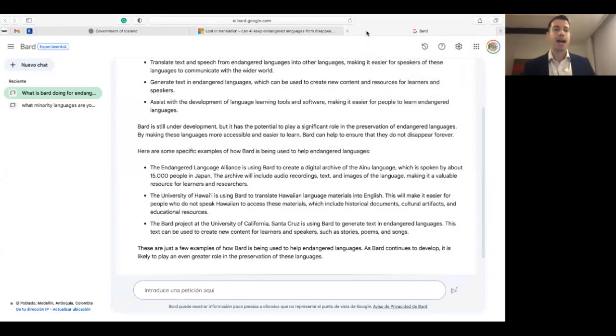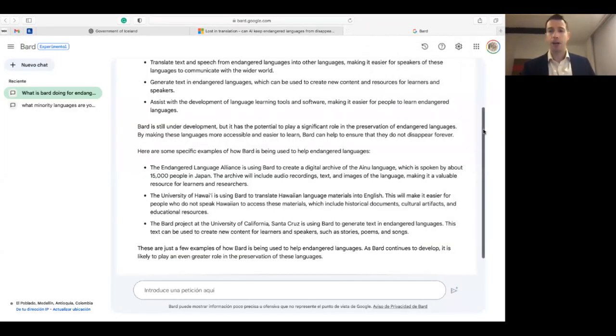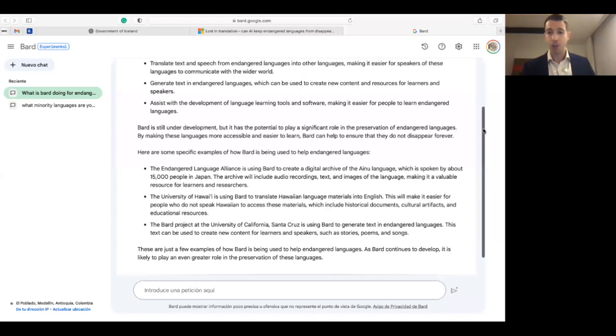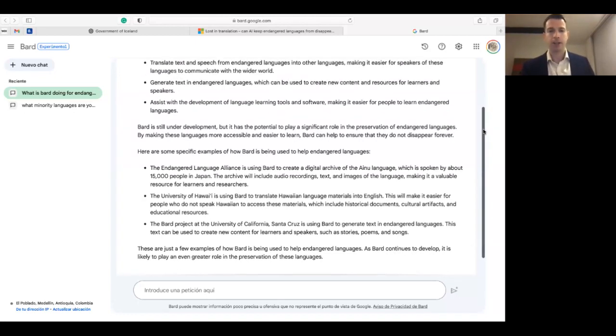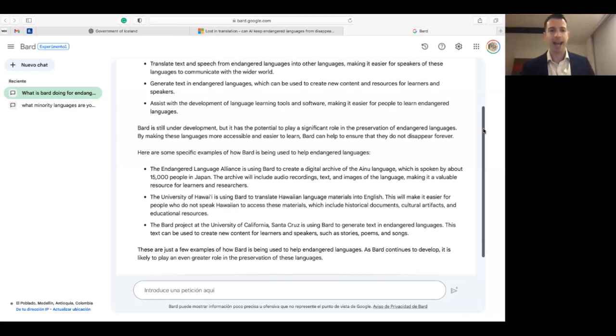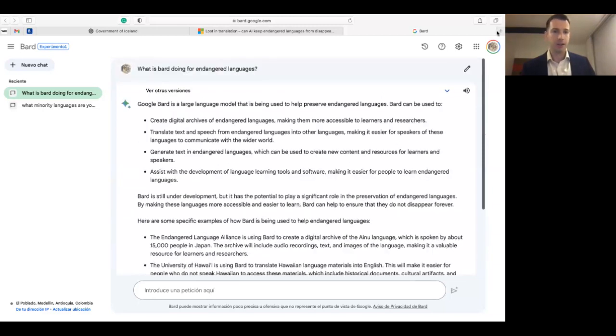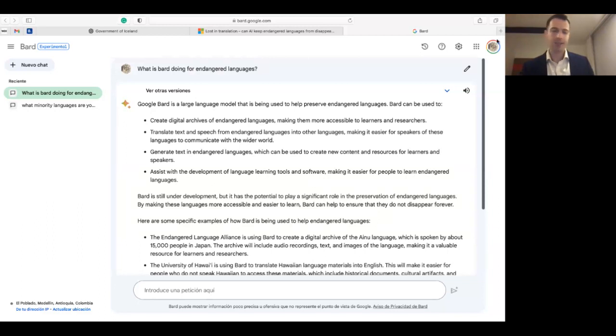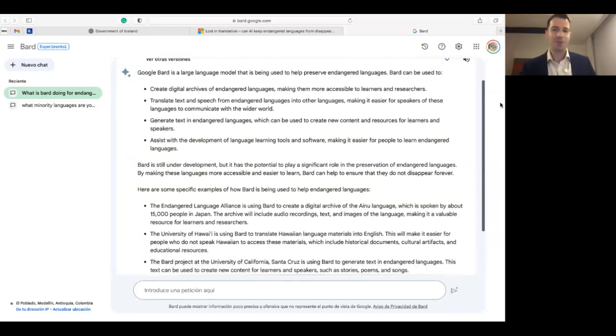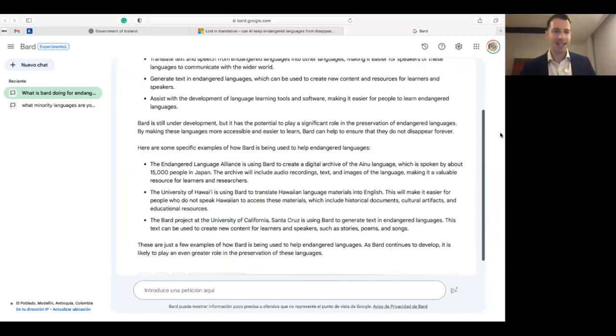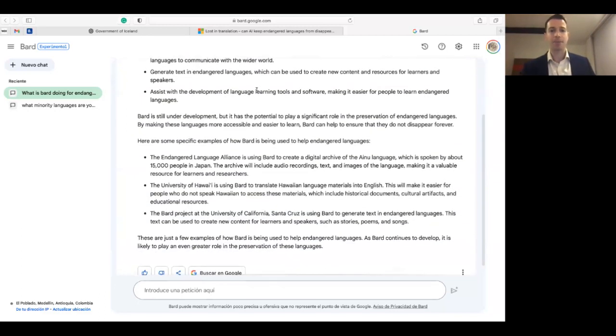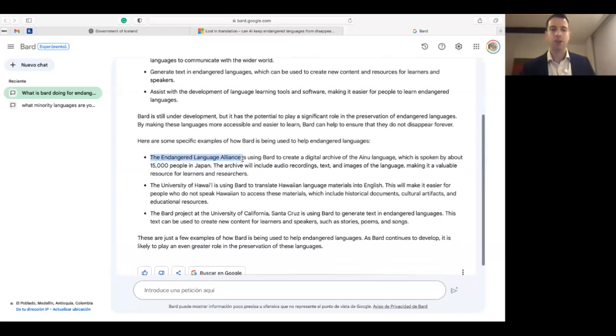And finally we have the instance of Bard. Now I haven't found any examples of Bard being used to revitalize endangered languages, which is why I took it to Bard itself and I asked Bard, look, what is Bard doing for endangered languages? And so Bard says that here are some specific examples.